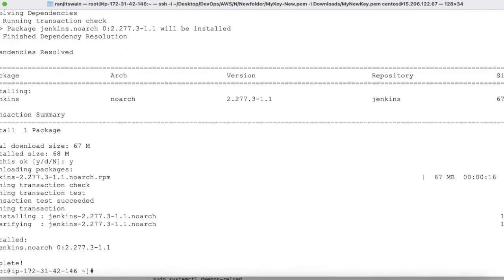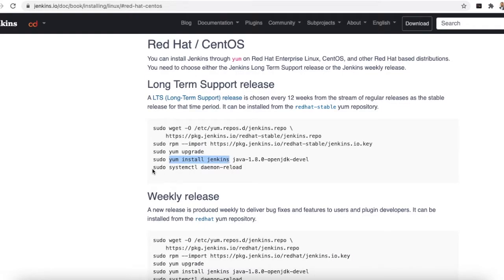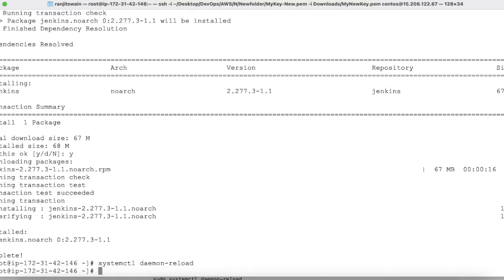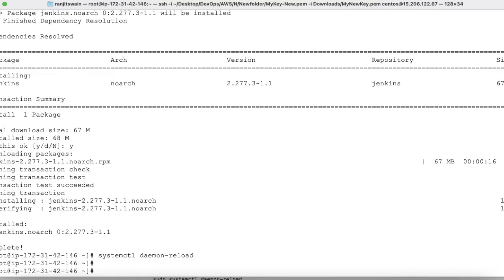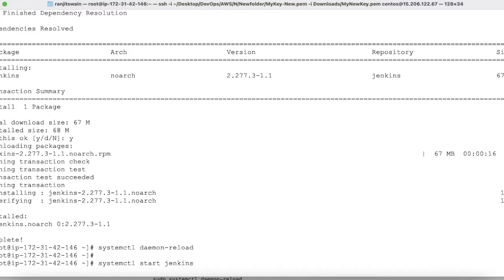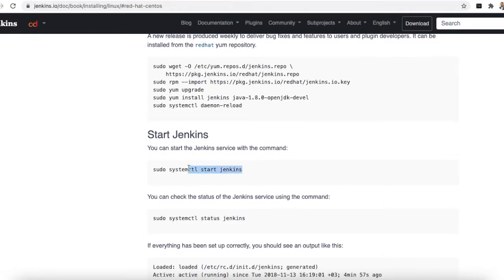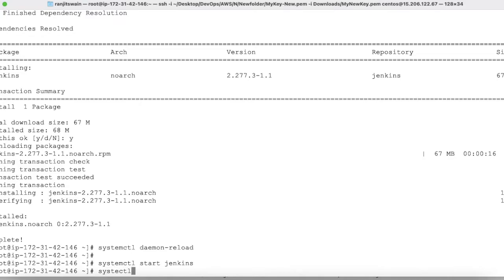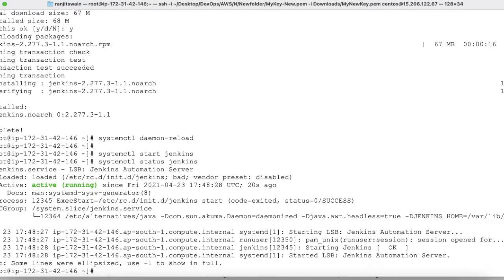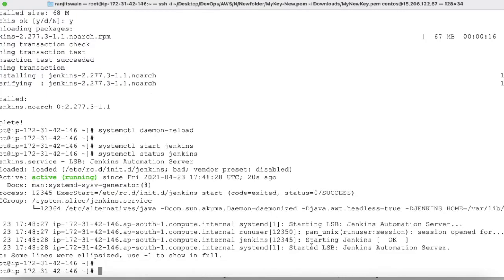Jenkins is now installed. Reload the daemon with: systemctl daemon-reload. Then start the Jenkins service with: systemctl start jenkins. To verify, run: systemctl status jenkins — you can see the Jenkins service is up and running.